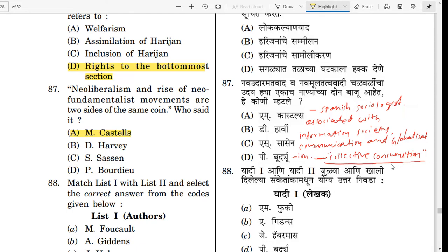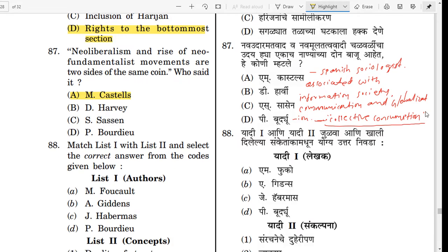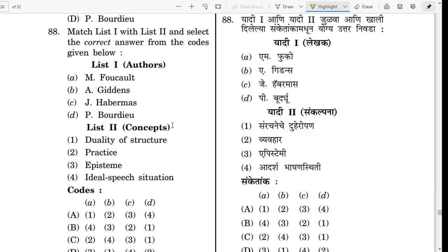Collective consumption is also a very famous concept associated with Manuel Castells. Please note: collective consumption.